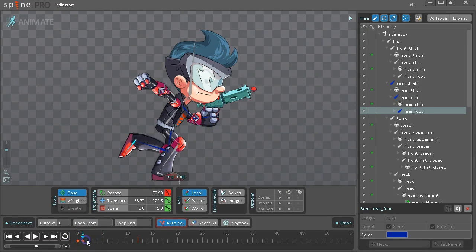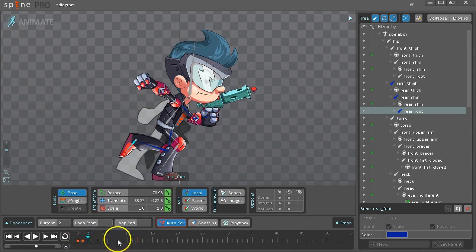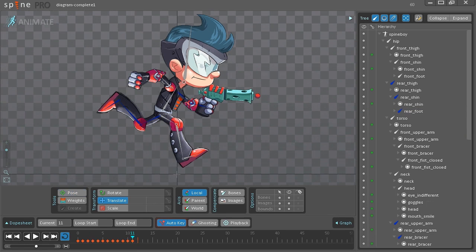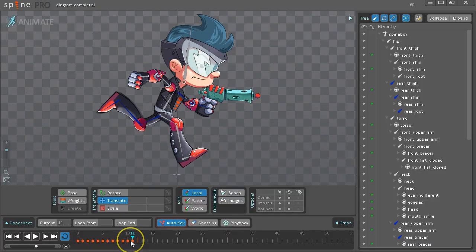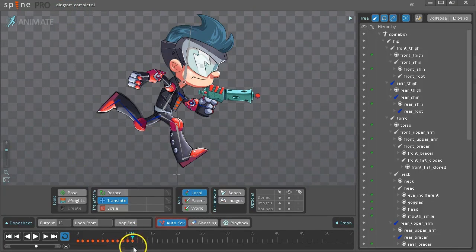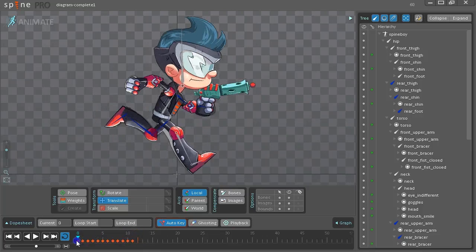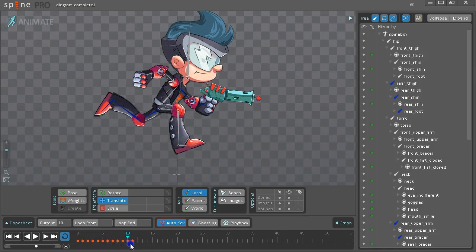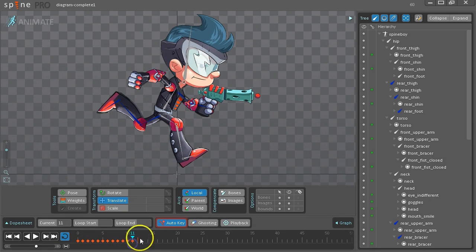So continue doing this for each of the frames all the way to 11. I've gone ahead and jumped to having all 11 frames done. You can jump to this position by opening diagram complete 1.